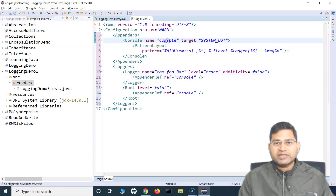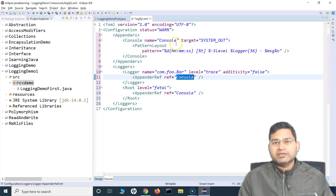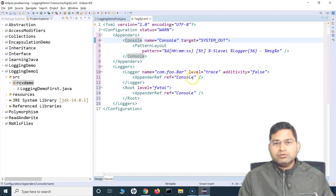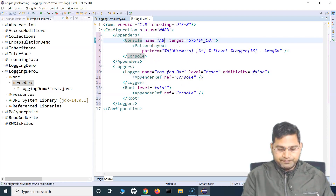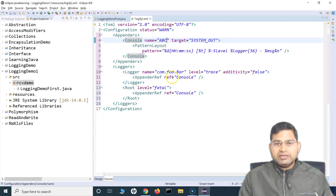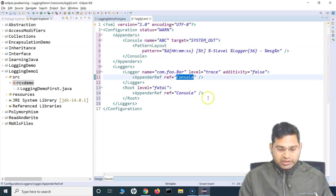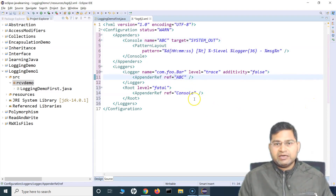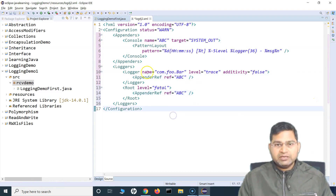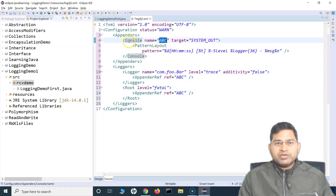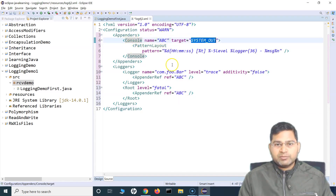Basically whatever name you specify here in the appender, that's what you have to specify in the appender reference at the logger level as well. So the name is console. I can specify anything here — for example, I can say ABC — and then I have to make sure that whatever name I specify there, I also change that name at the logger reference. So this console name because we were logging into the console and the target is system out.